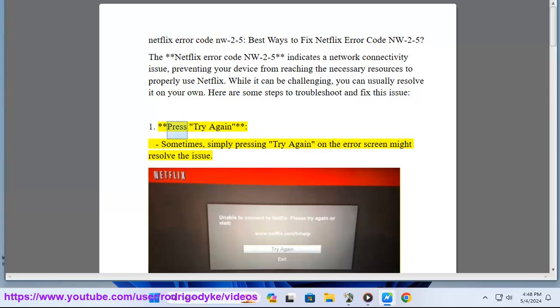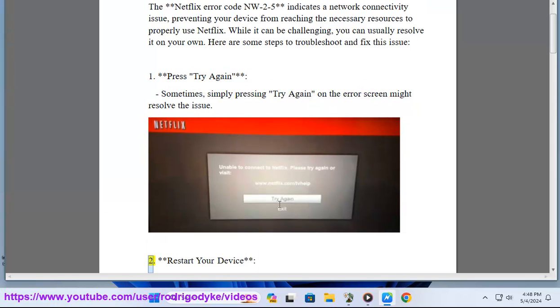Press try again. Sometimes, simply pressing try again on the error screen might resolve the issue.